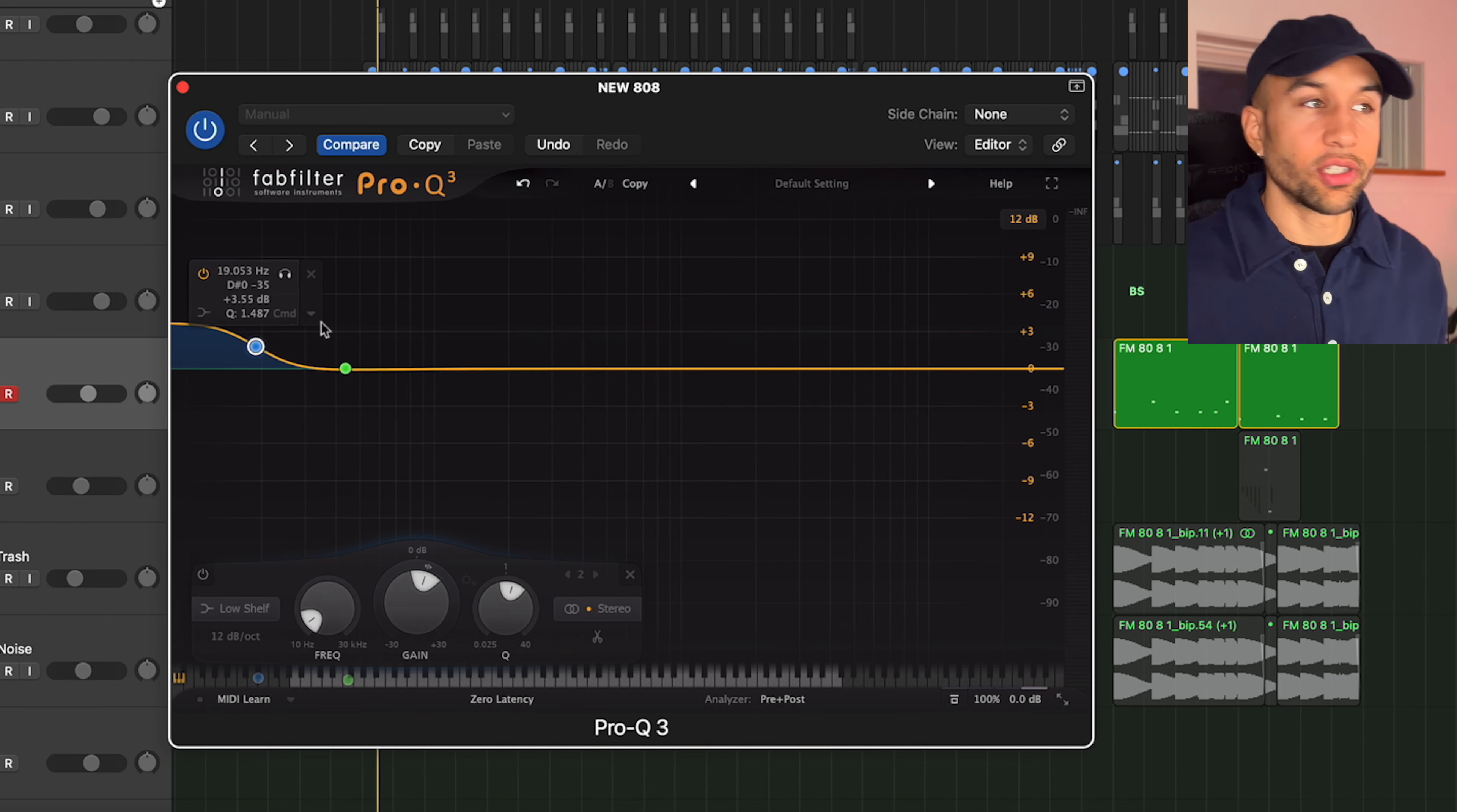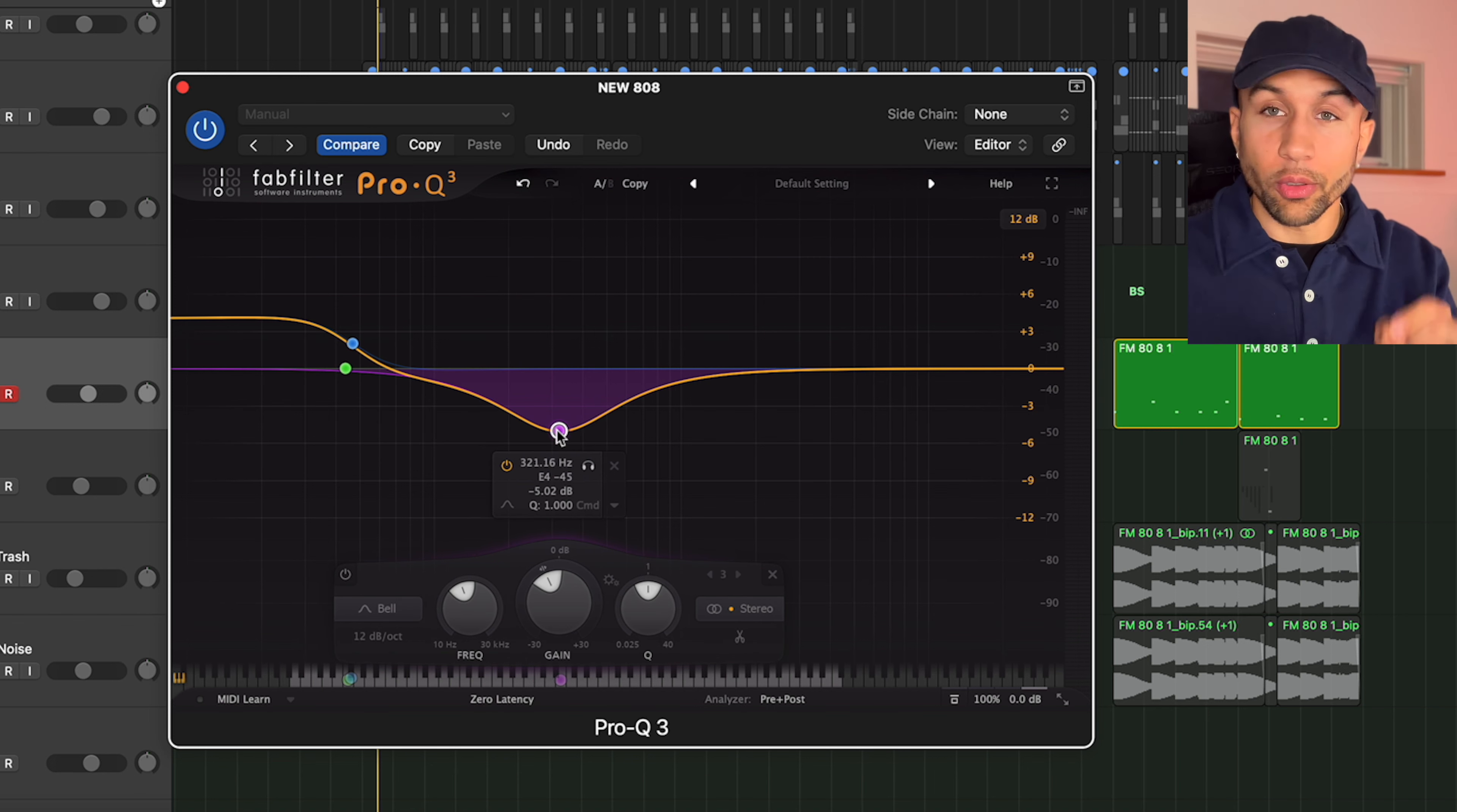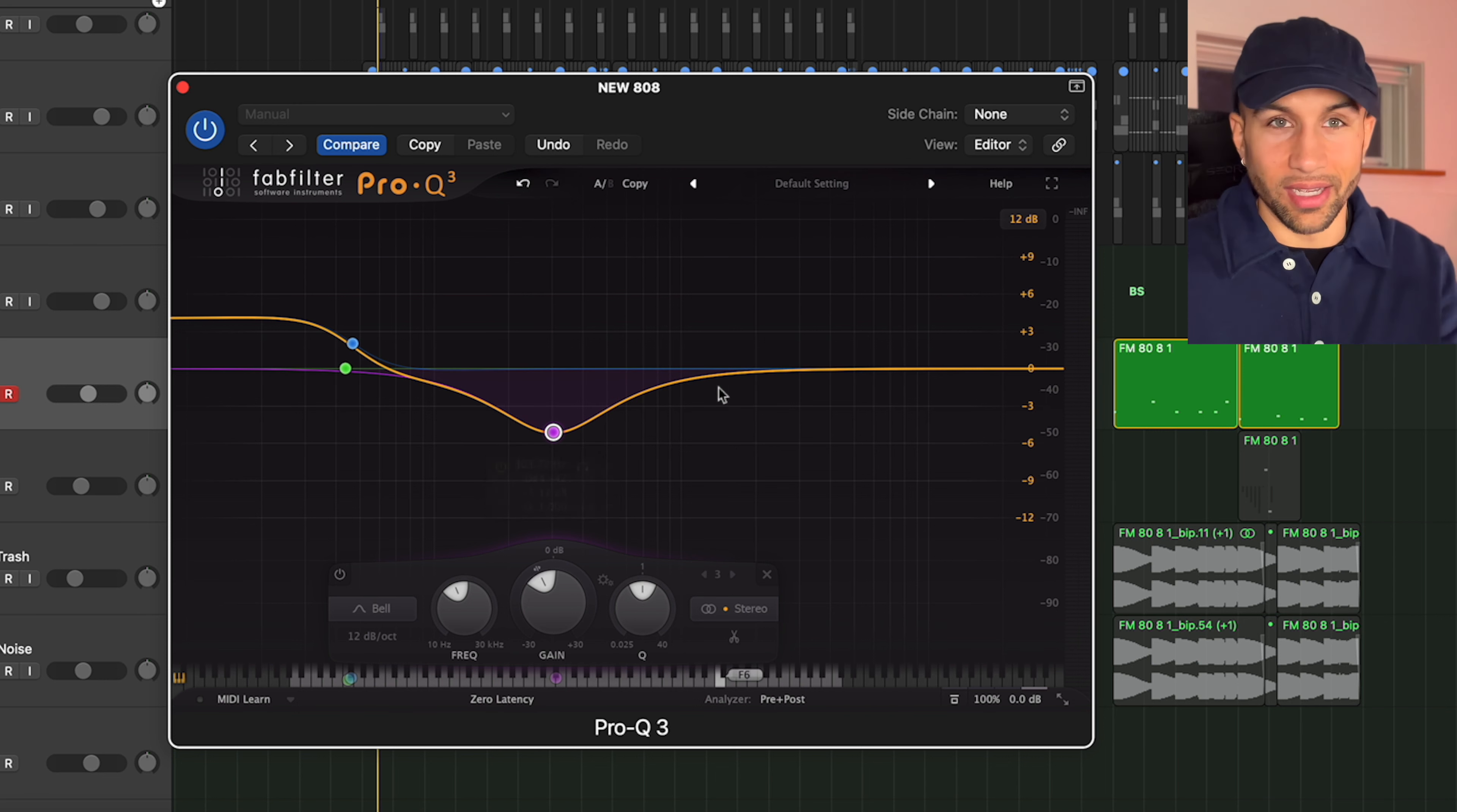Now just to show you what's happening when we do this boost, essentially we are boosting something like this and then we are pulling out the mids. Now usually people say the attenuation is around 10 times the frequency of the low end boost. This instance being 30 hertz, so the attenuation will be around 300 hertz since it's 10 times 30.